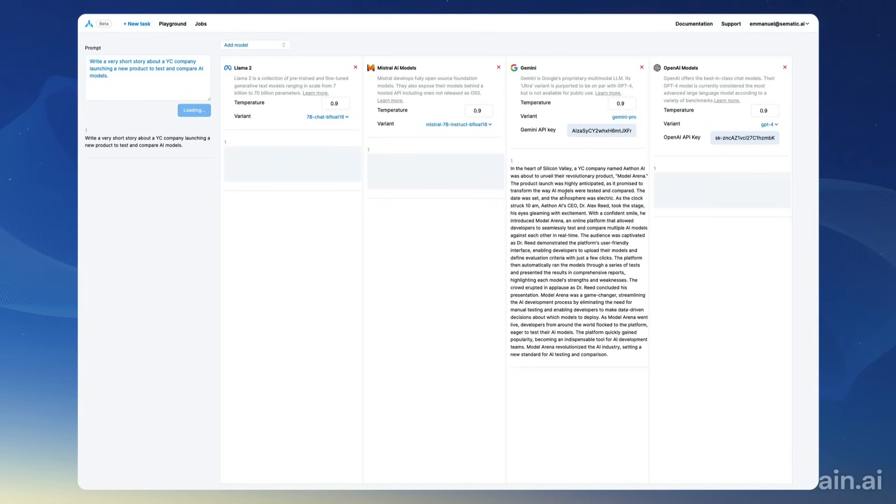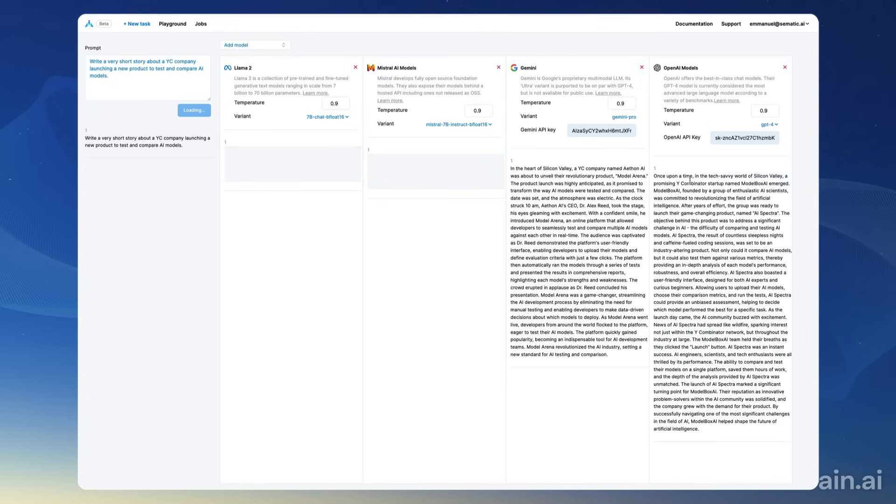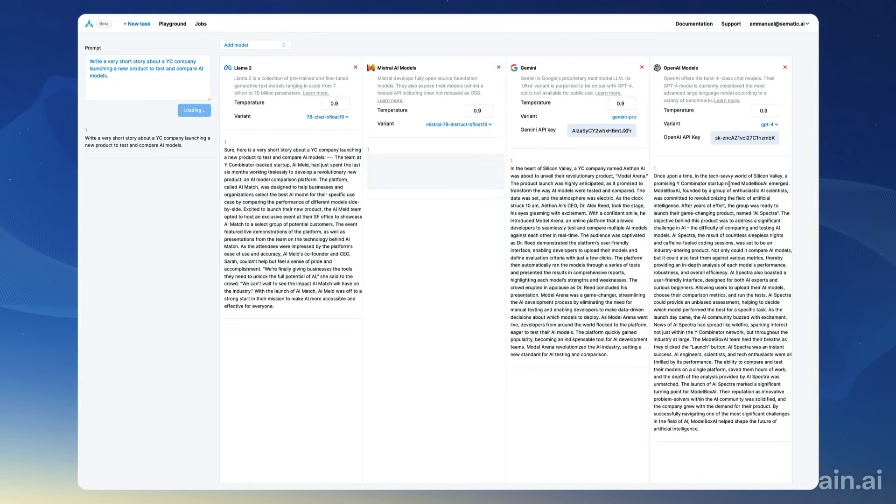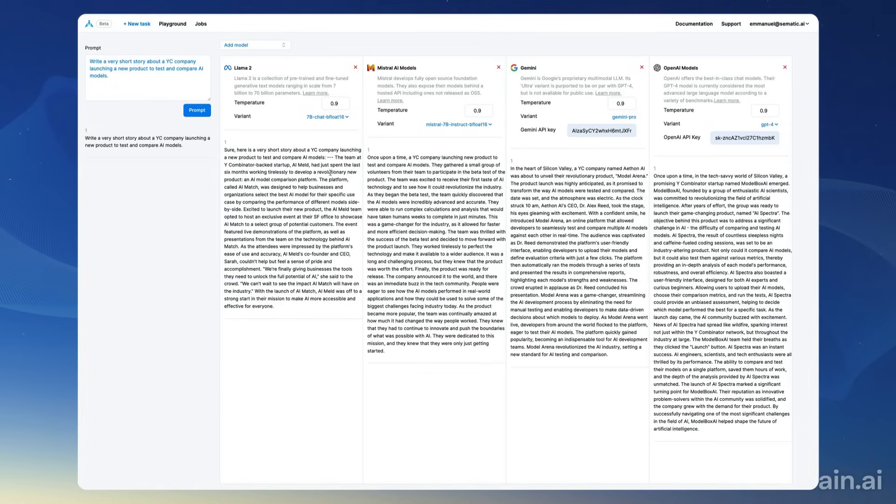All right, in the heart of Silicon Valley, a YC company named Athan AI. Okay, interesting name. Once upon a time in a tech-savvy world of Silicon Valley, a promising Y Combinator startup named ModelBox AI.